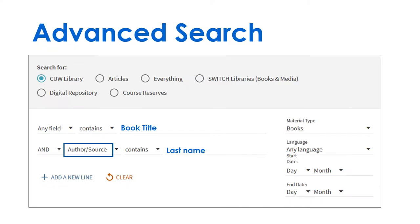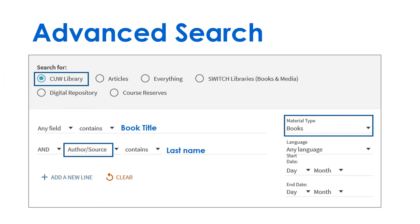Type the book title without punctuation and the author's last name. Choose Books and C.U.W. Library Search.